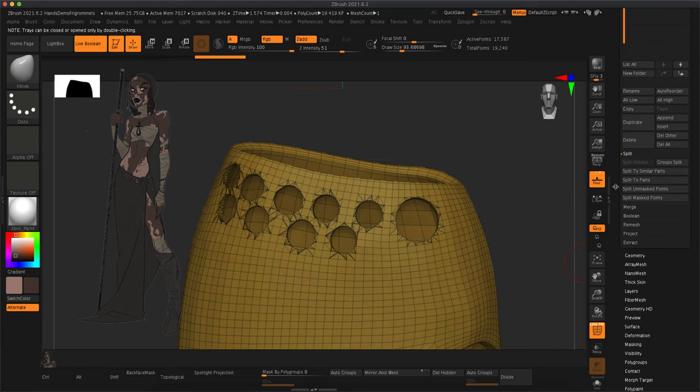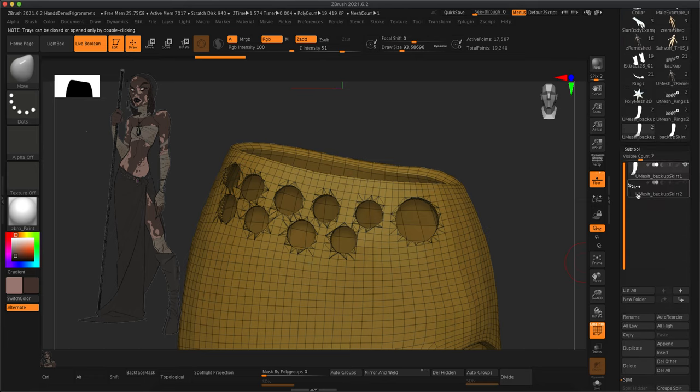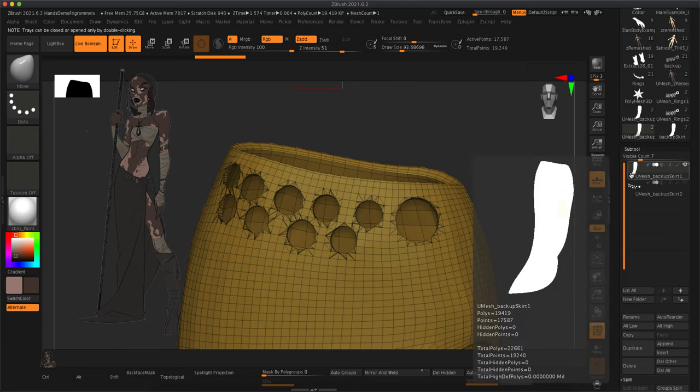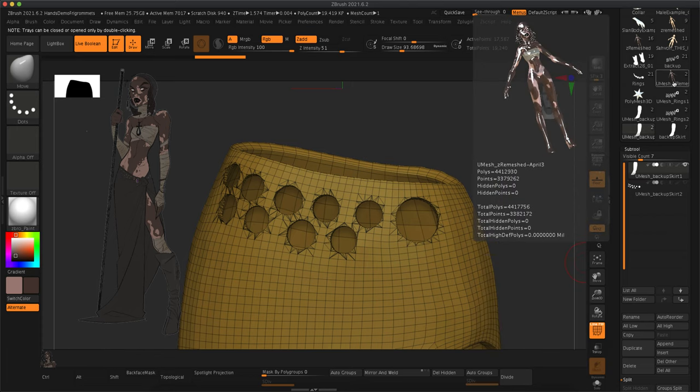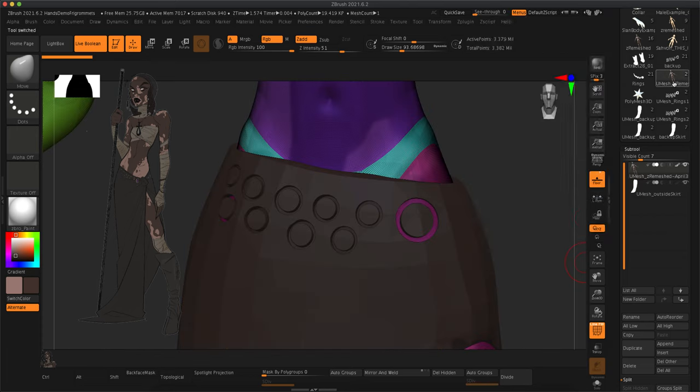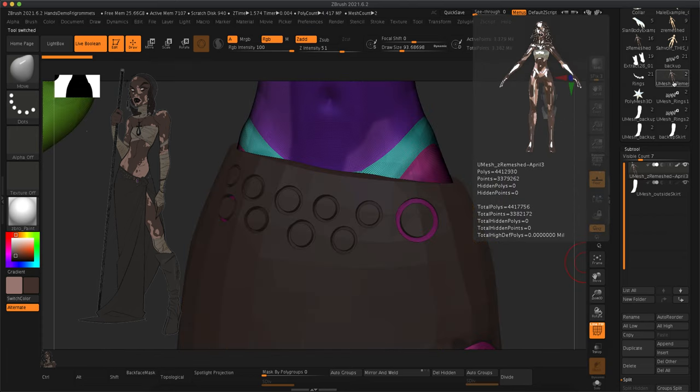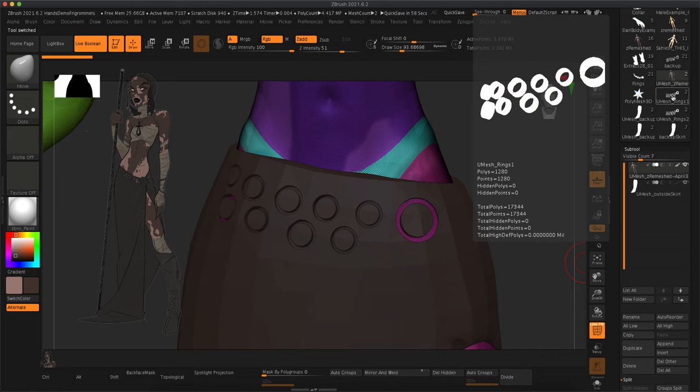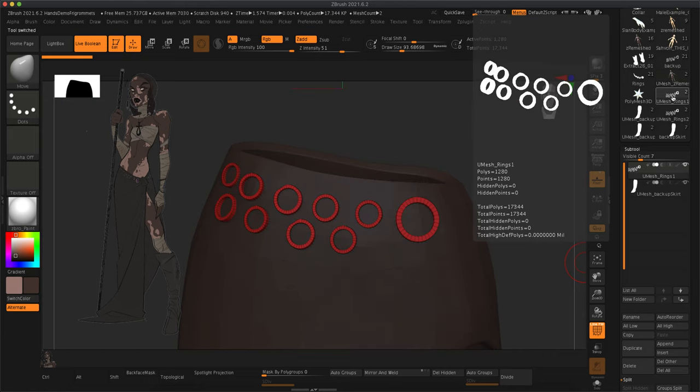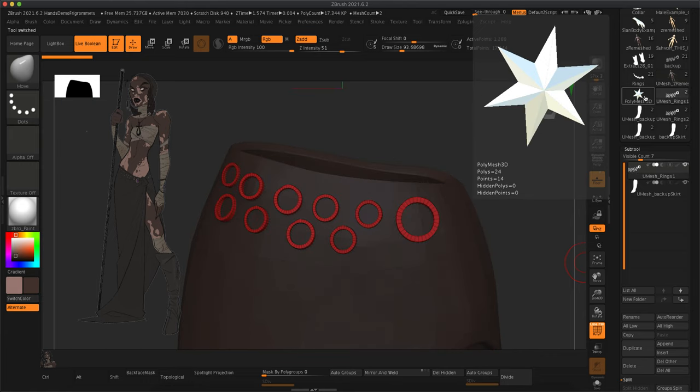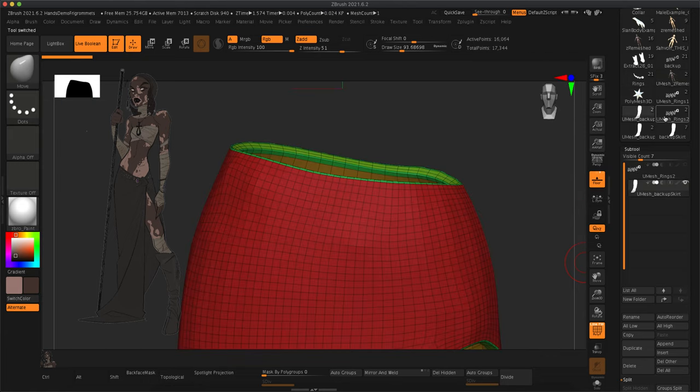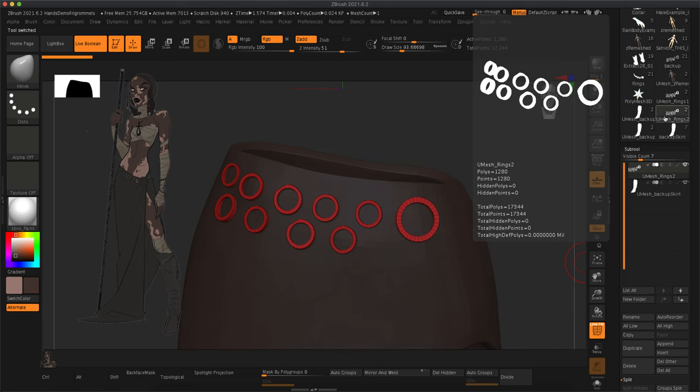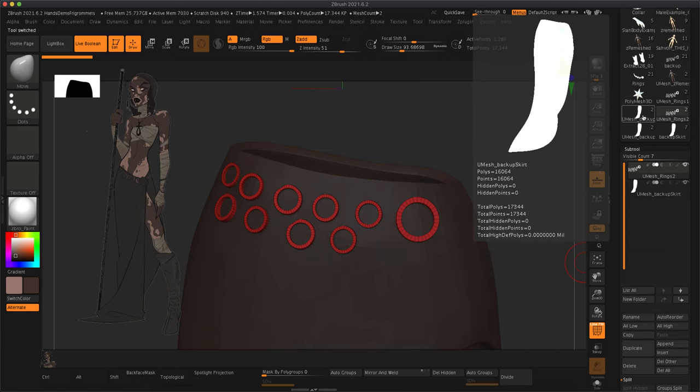And now we're going to bring this skirt back into my main model. So you got to remember, if you have a ton of subtools around the side here, just like I do, you've got to make sure you're using the right one.